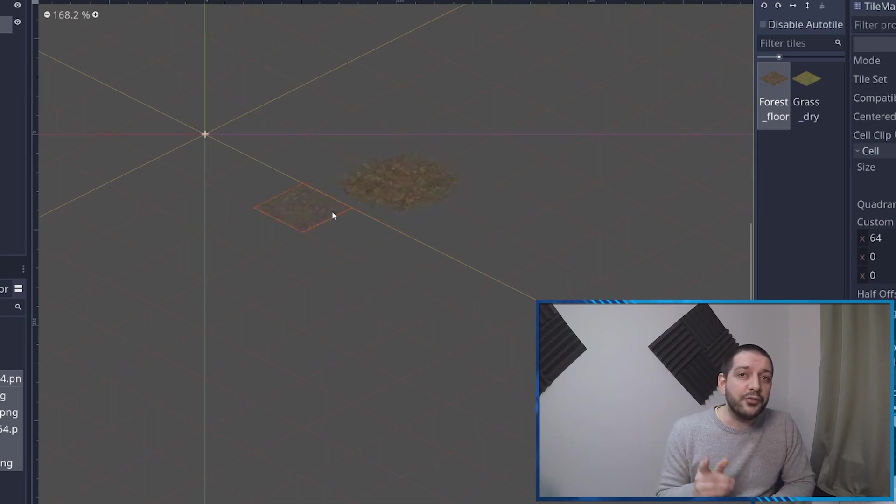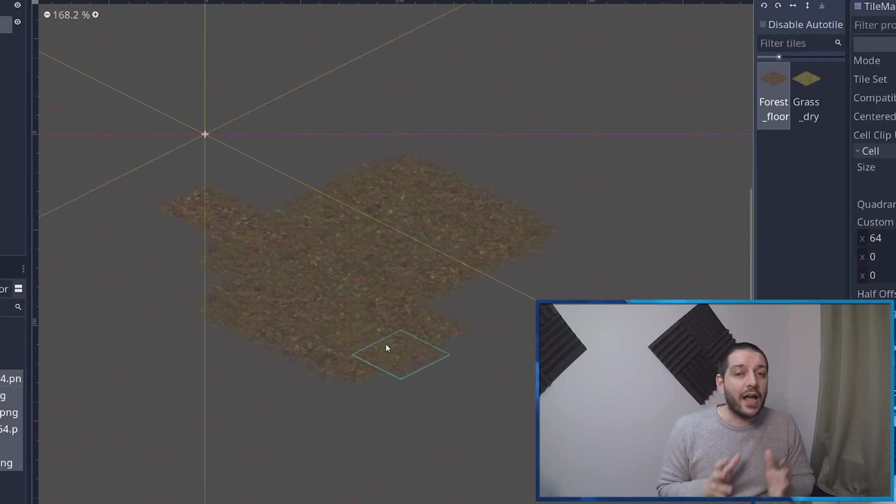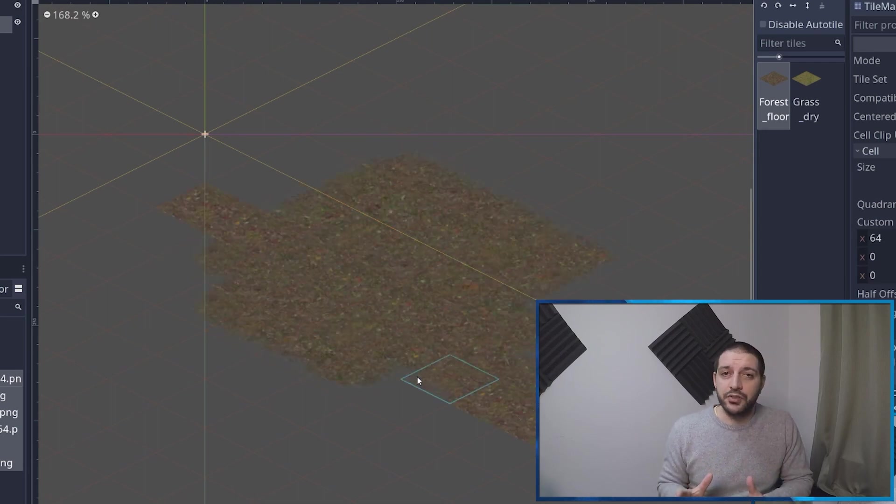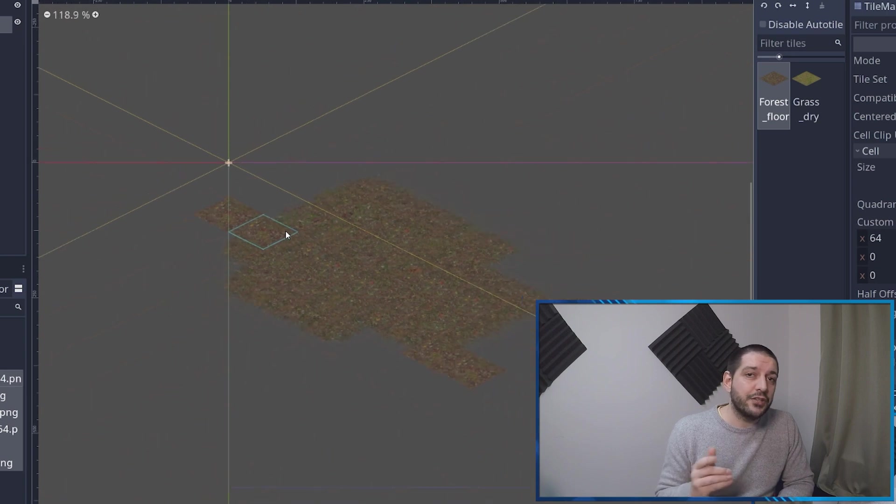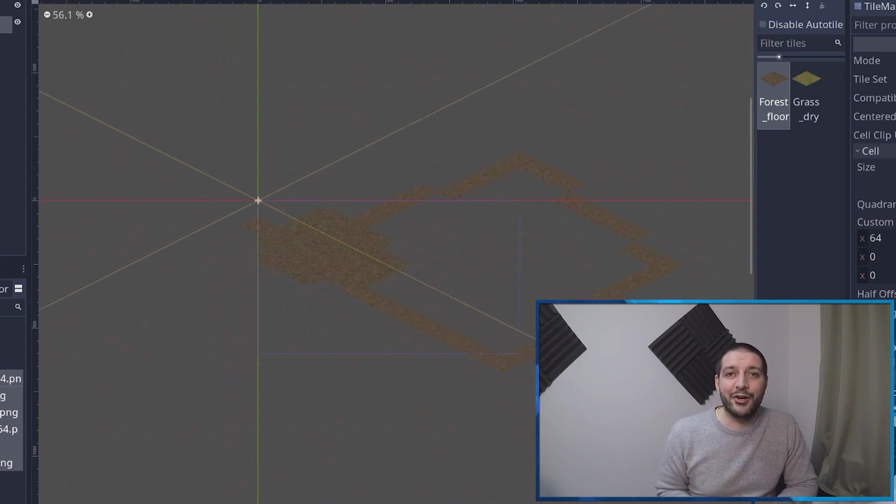In this Godot tutorial, I'll teach you everything you need to know about isometric auto tiles to get you further along in your Godot project. Let's get started.